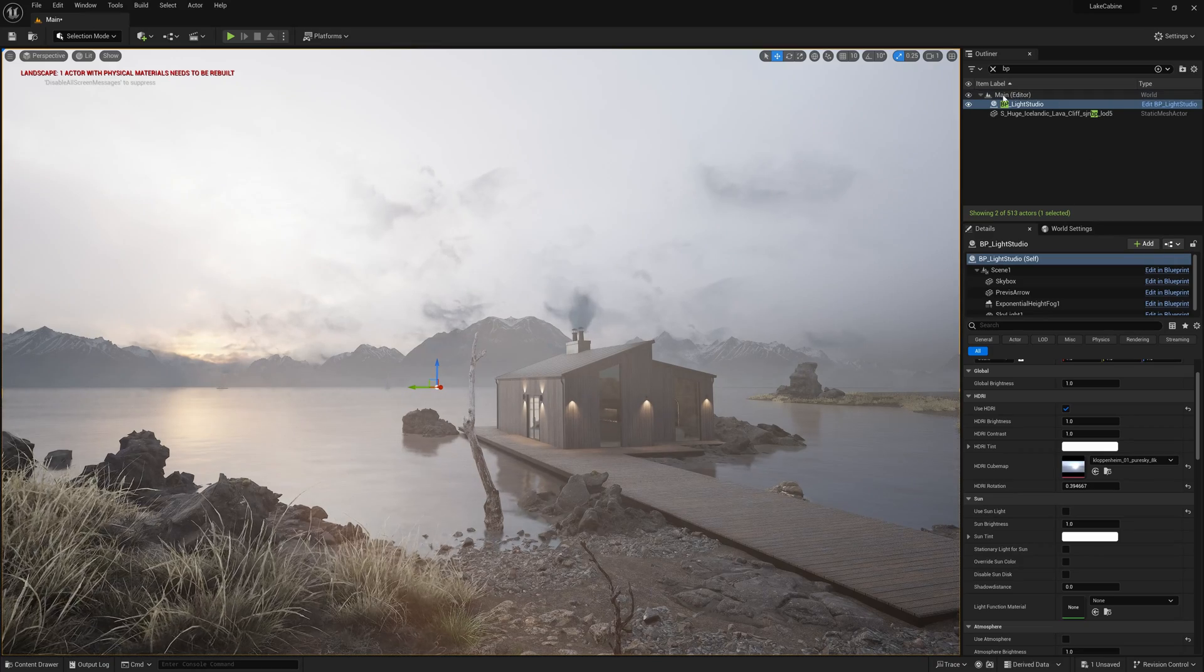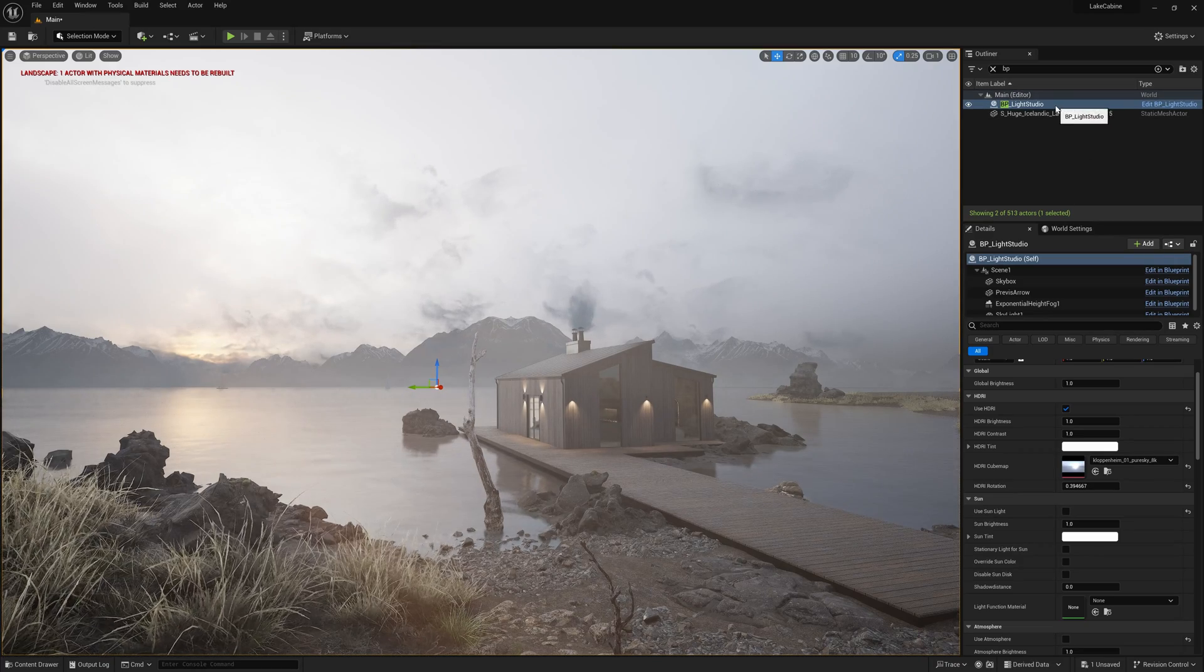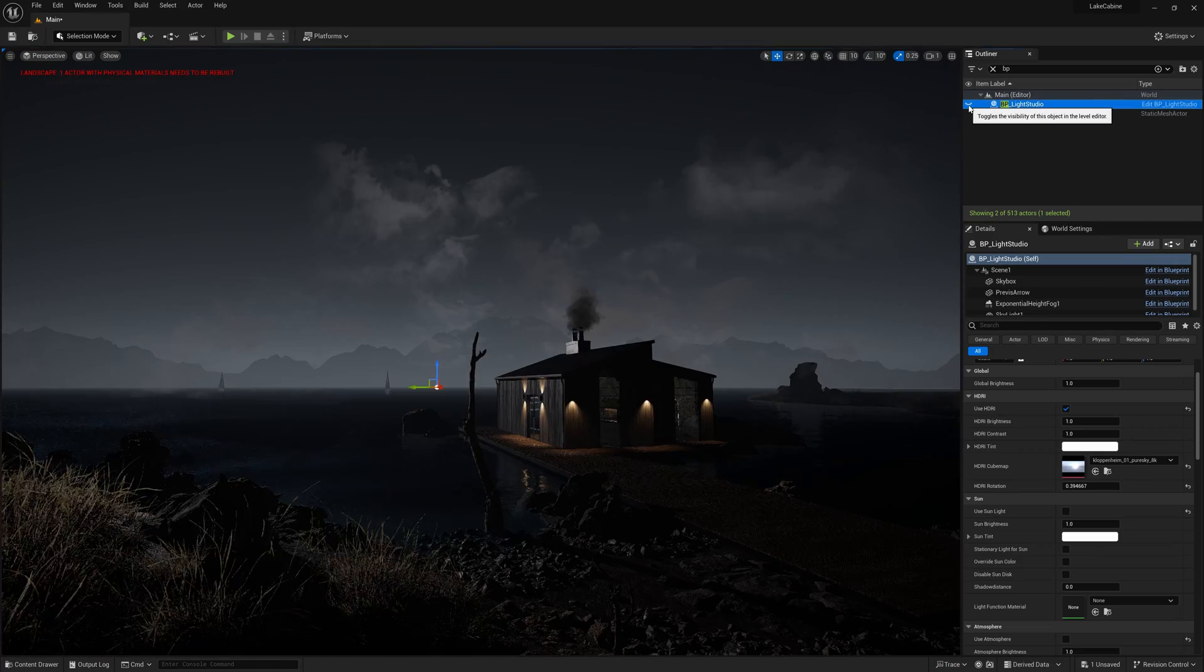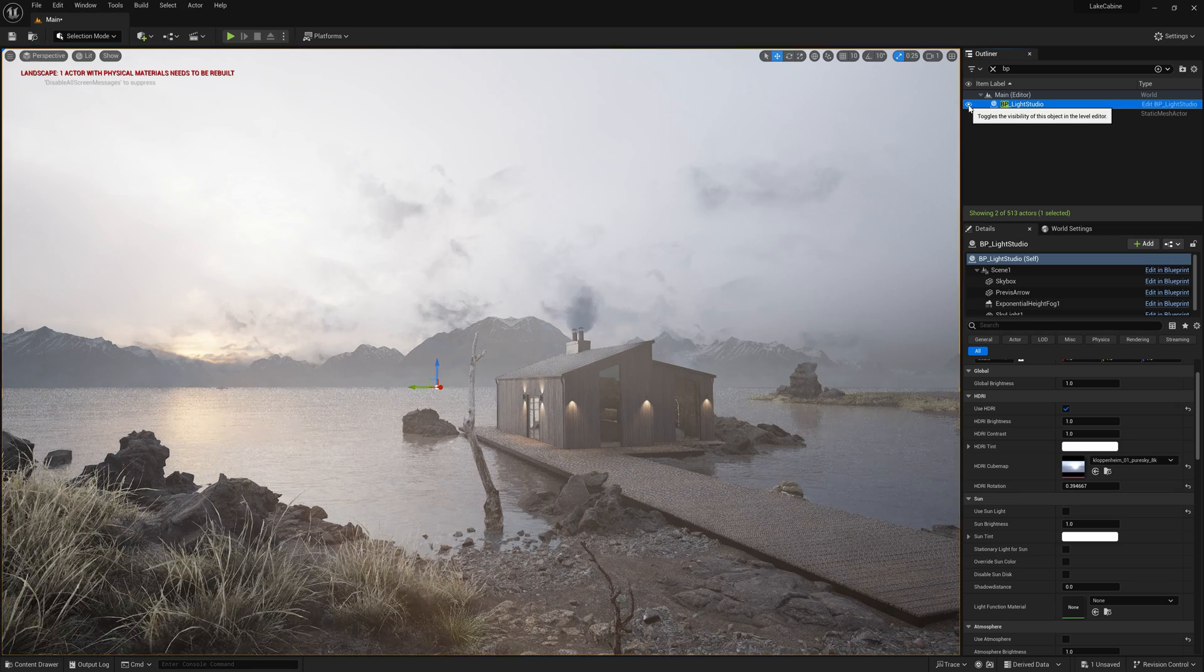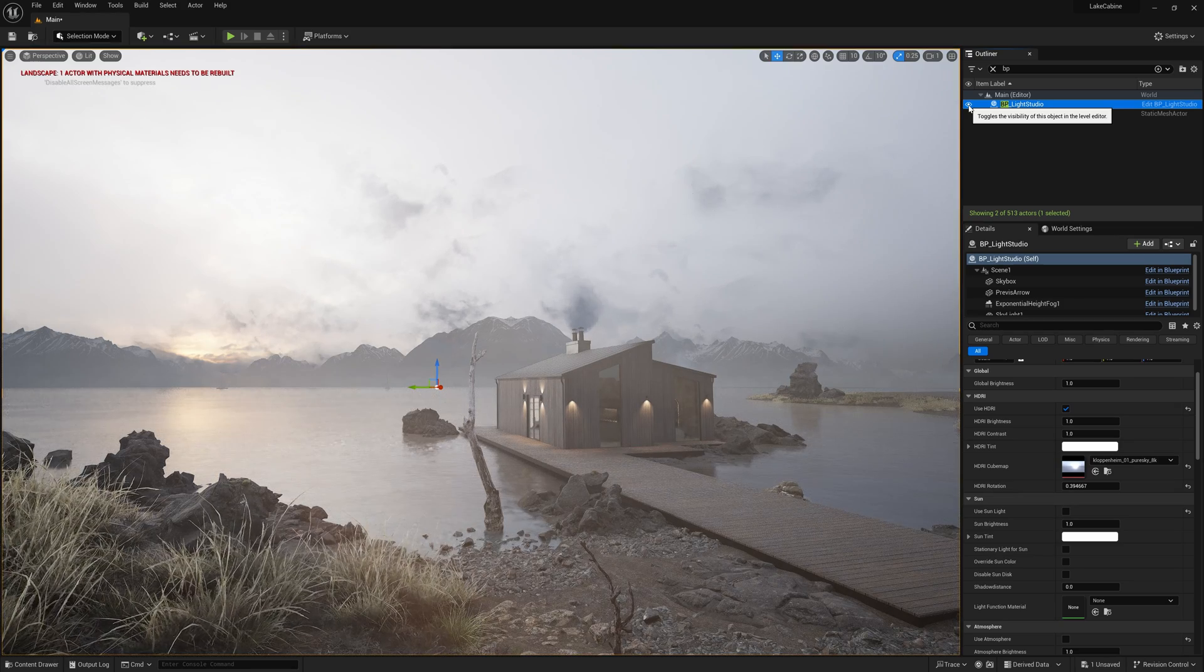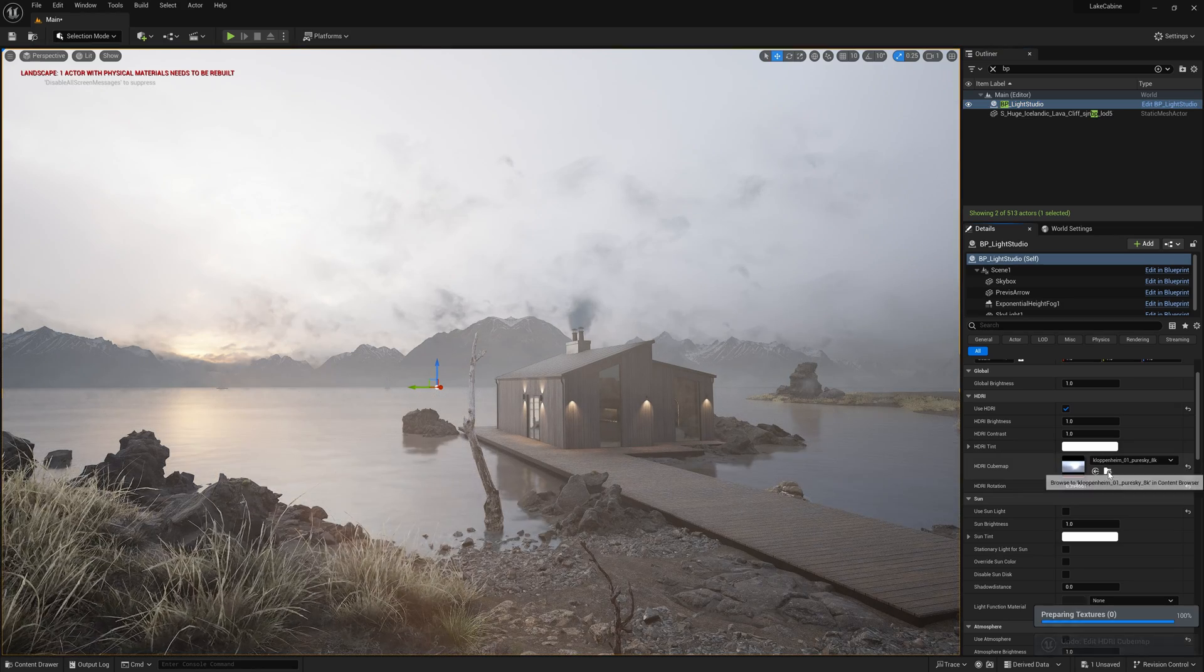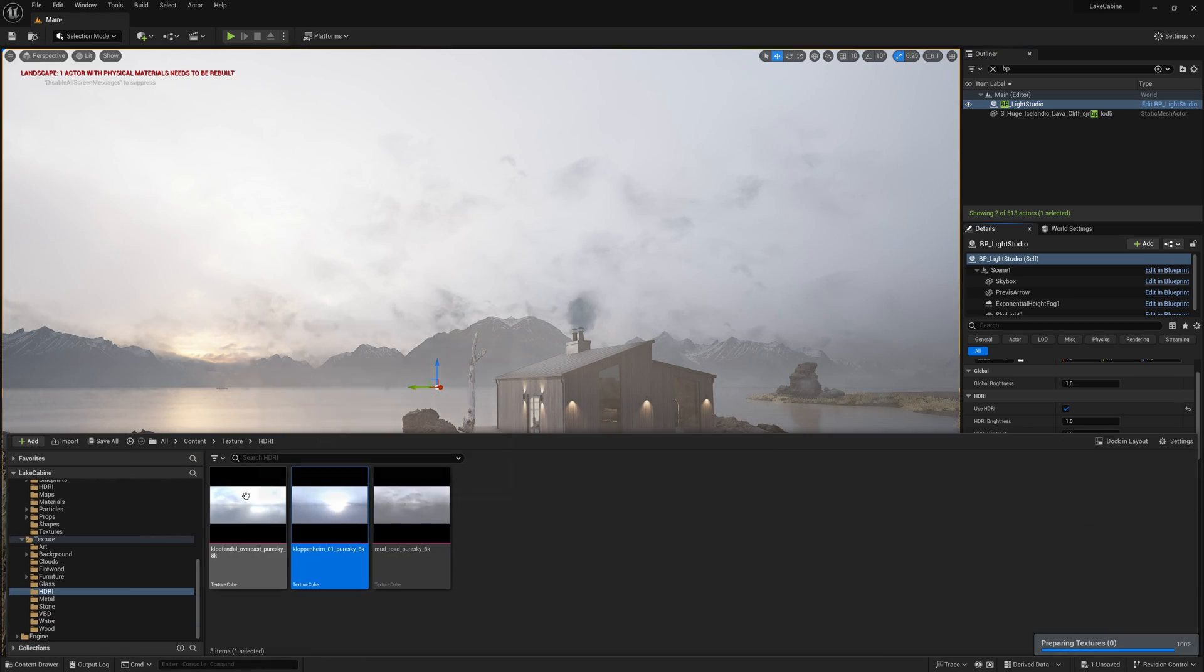For lighting, I used a tool from the starter content set BP Light Studio. I often use it when I need to quickly illuminate a scene using an HDRI map.